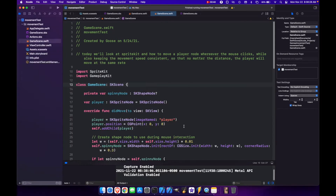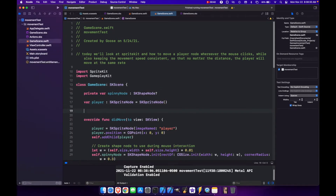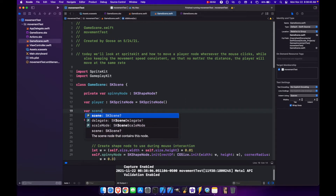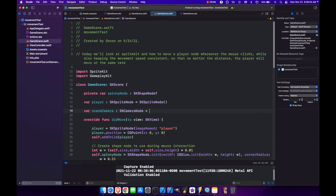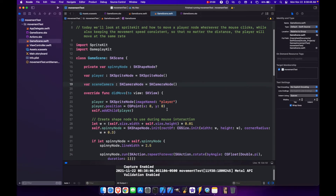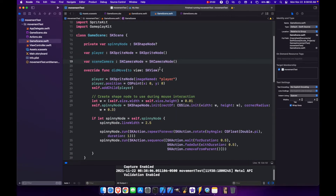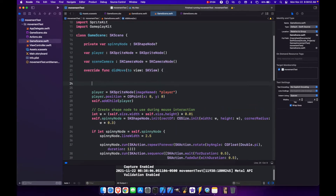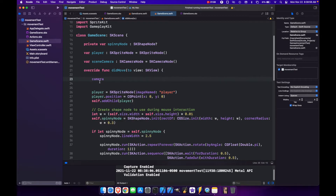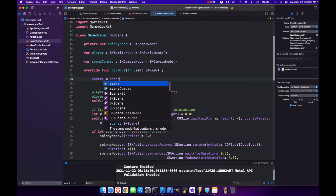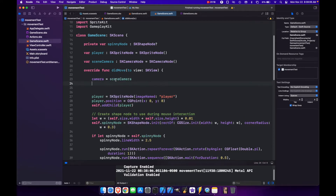It's very simple to do this. Let's come back into our scene and do var sceneCamera and we'll set this to an SKCameraNode. Now above our player, we can set our scene camera so the scene itself has a camera variable equal to the new camera node that we just made. So now we've created a camera.